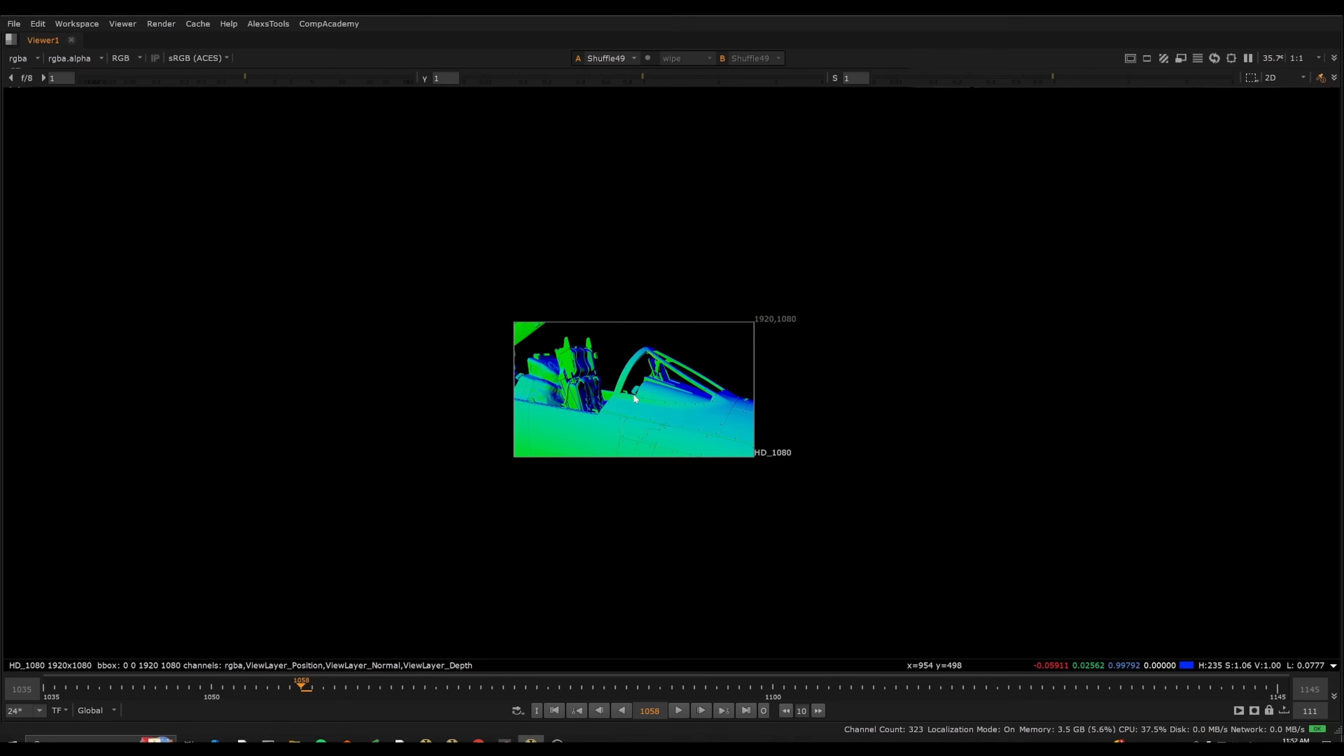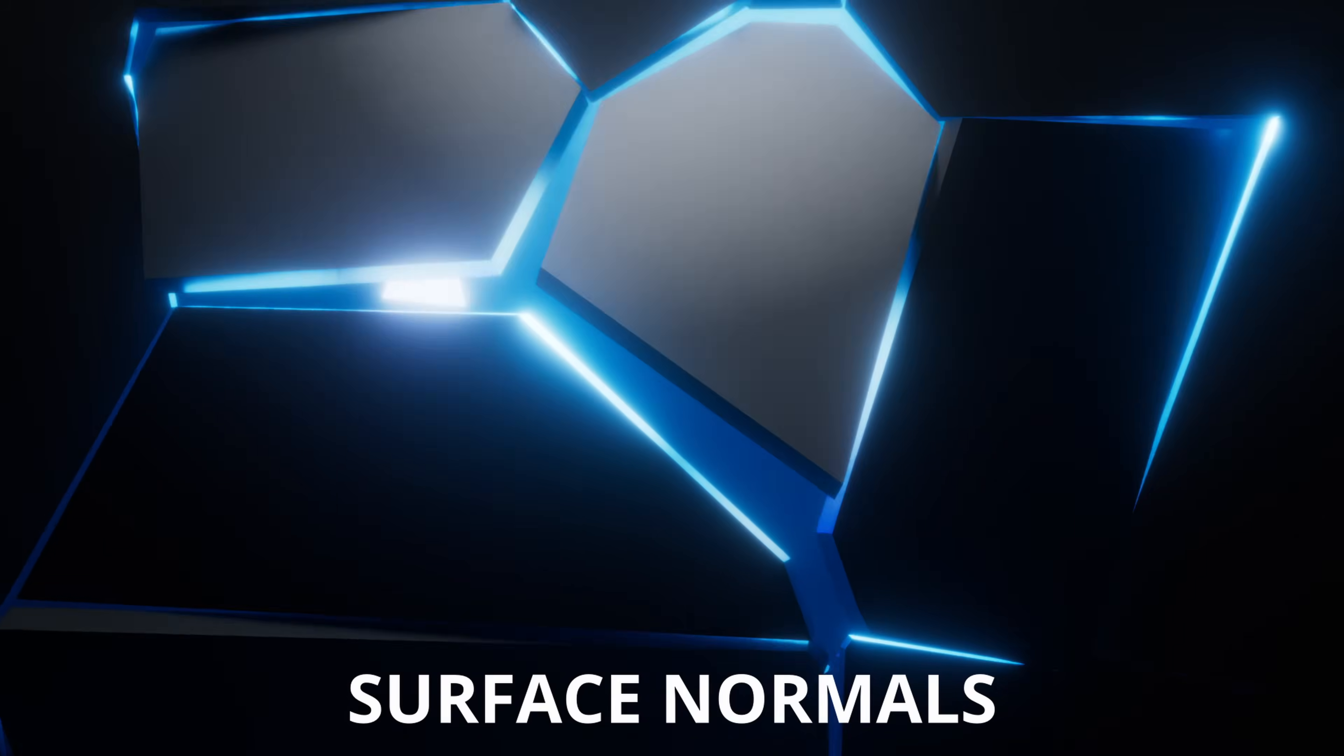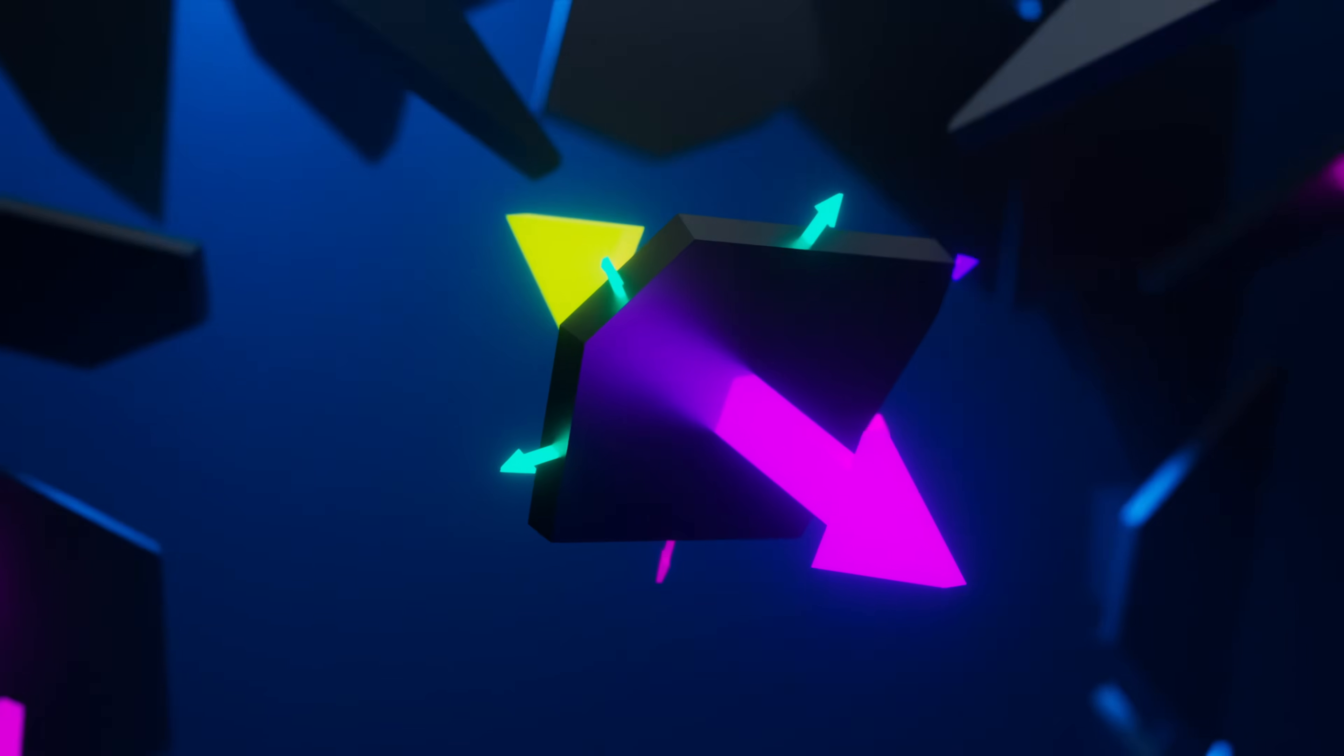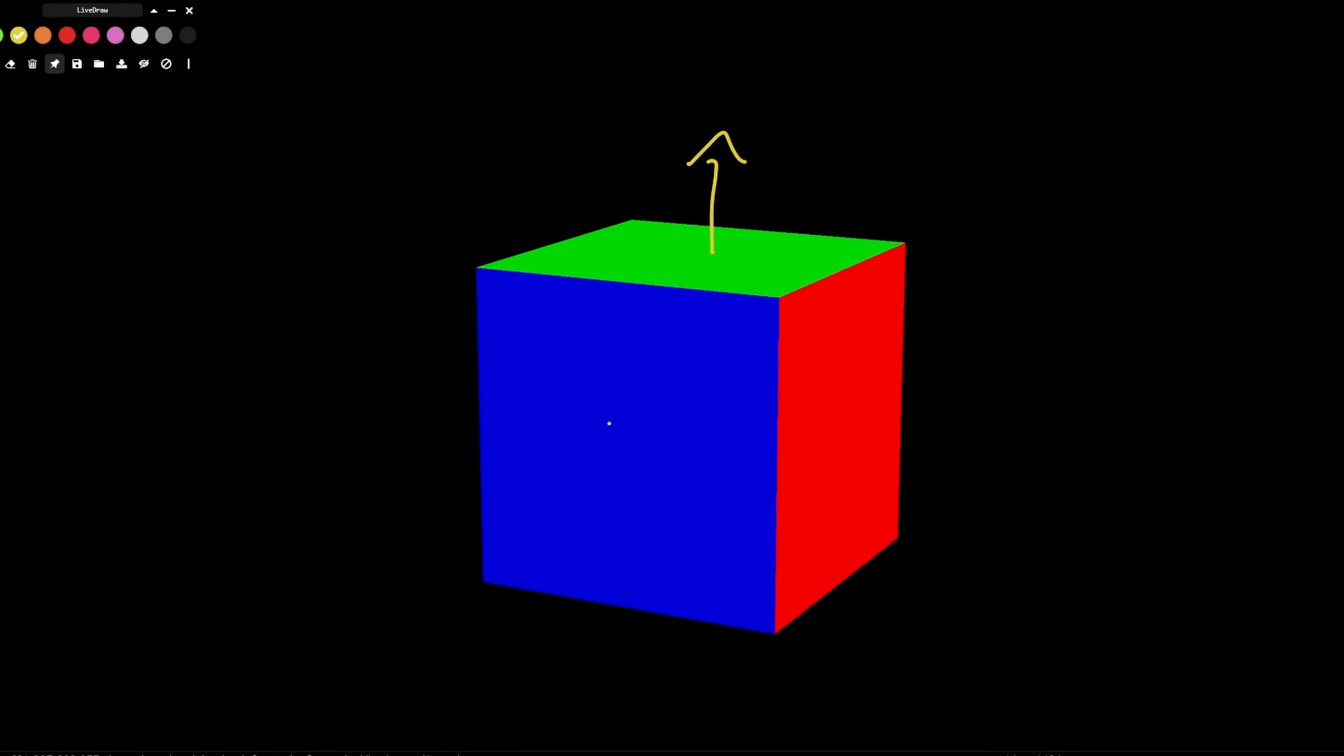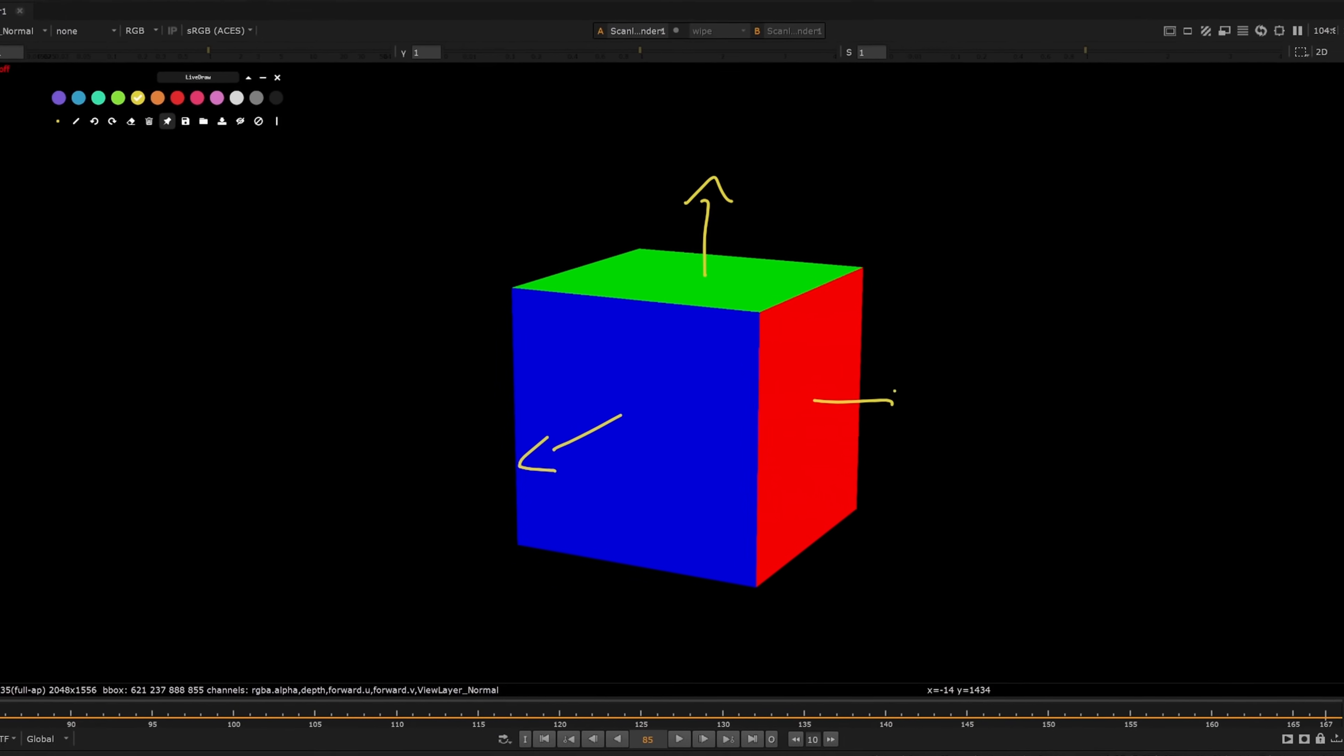You've likely seen these colorful images. These are surface normals that define which way a surface points so the engine knows how to light it. By bringing this pass into Nuke, we can actually cheat lighting after the render is finished.